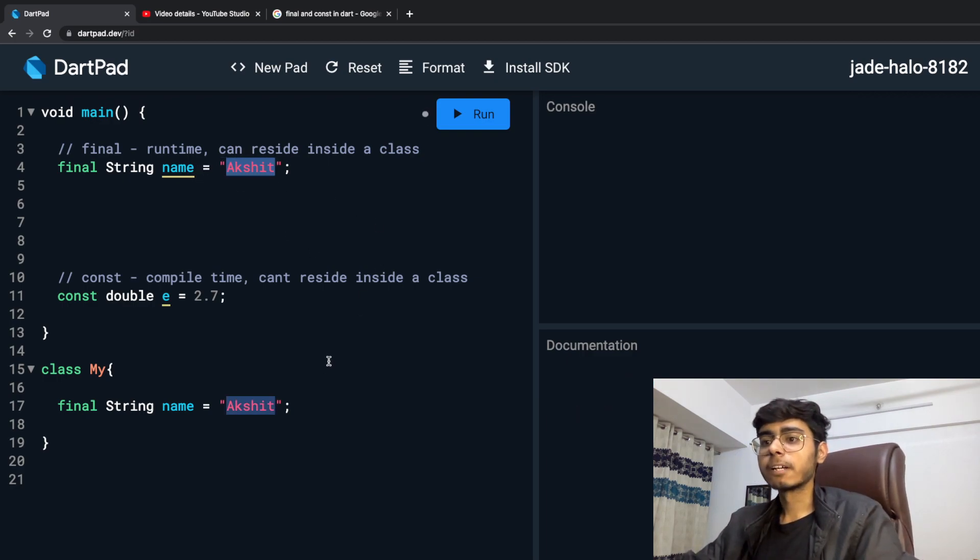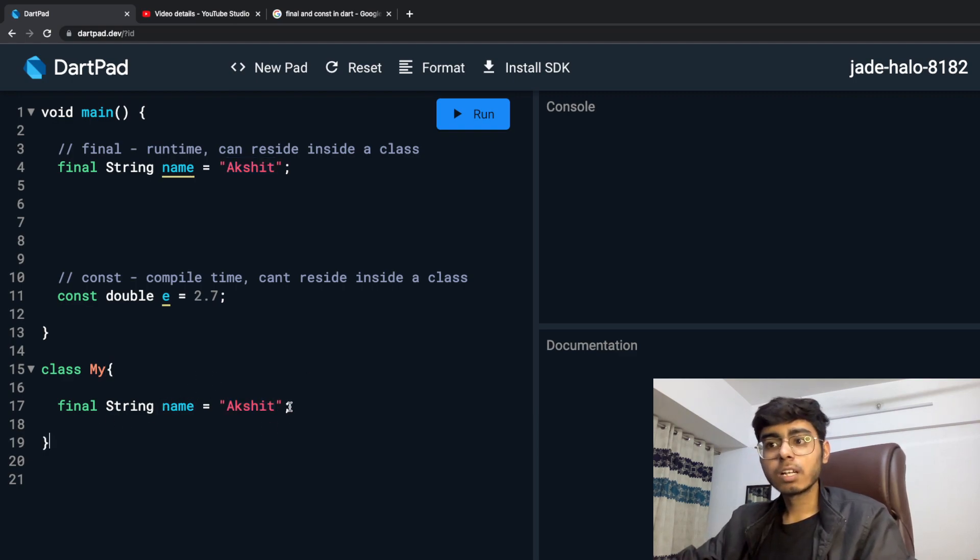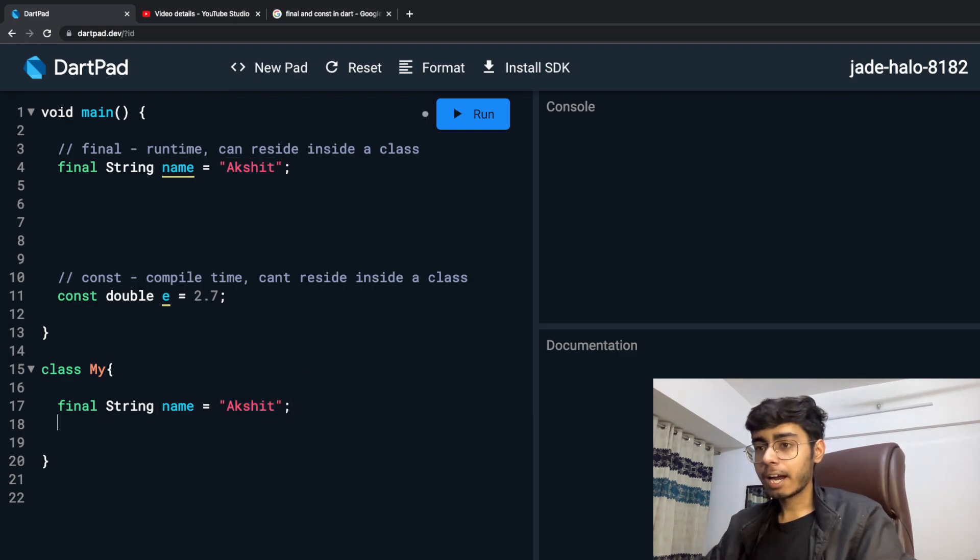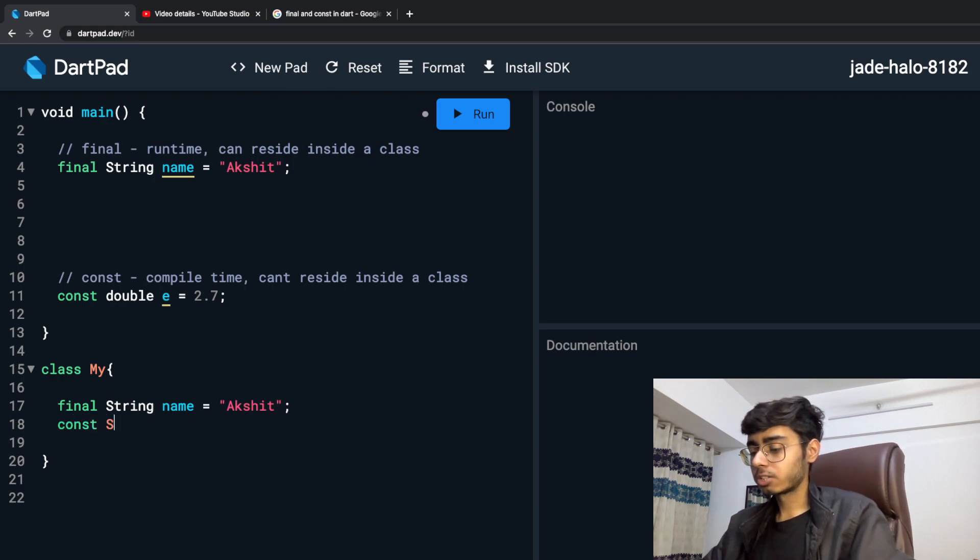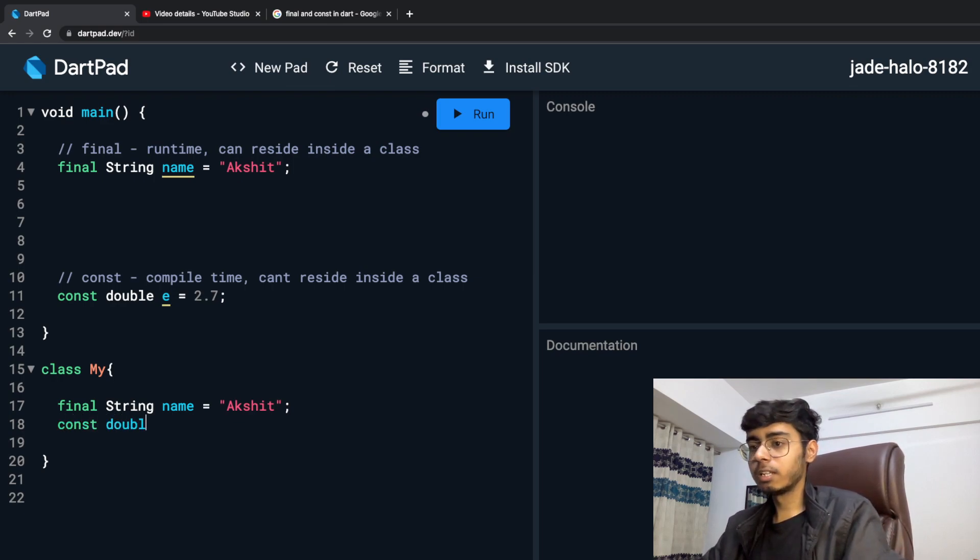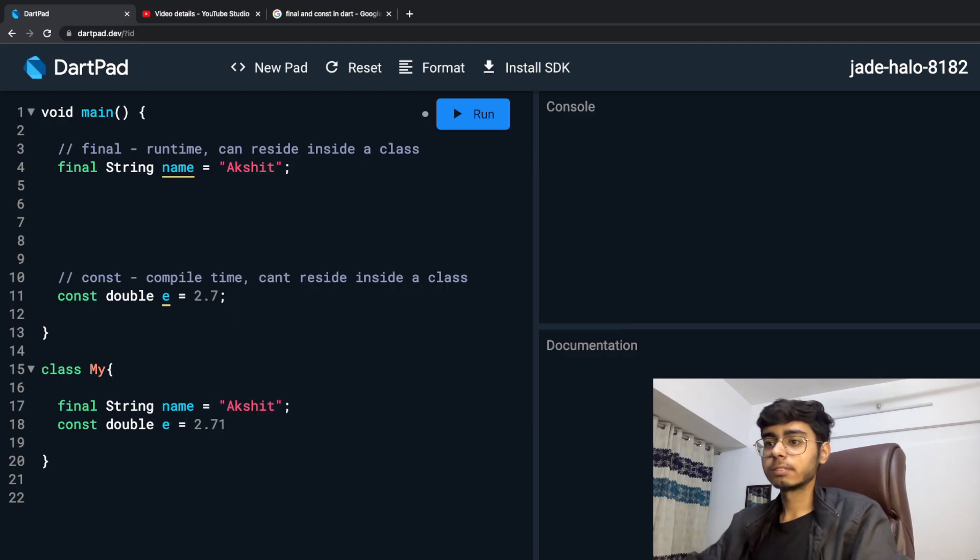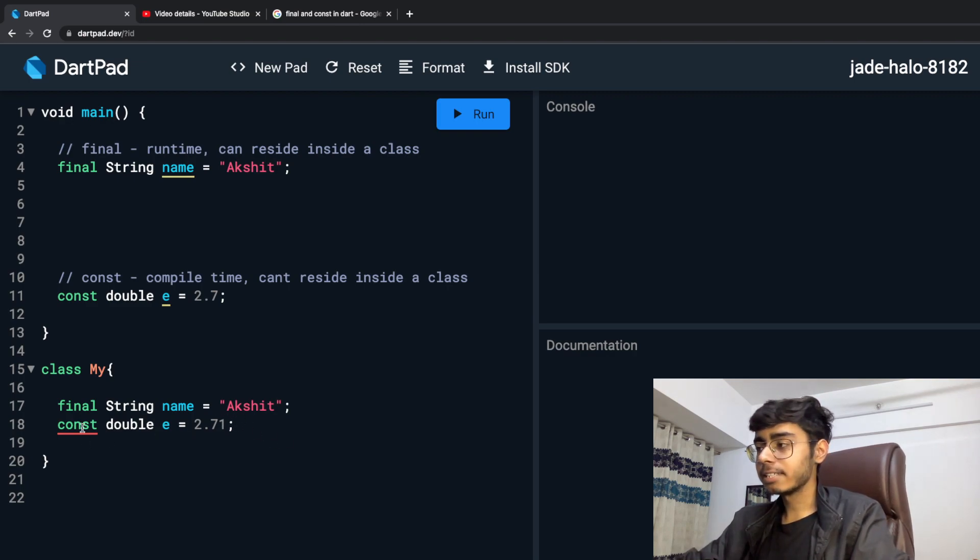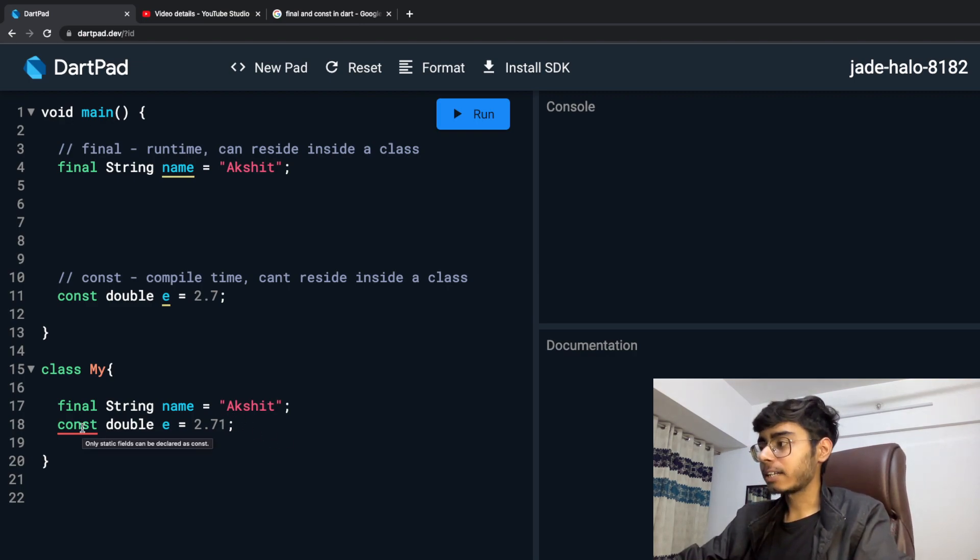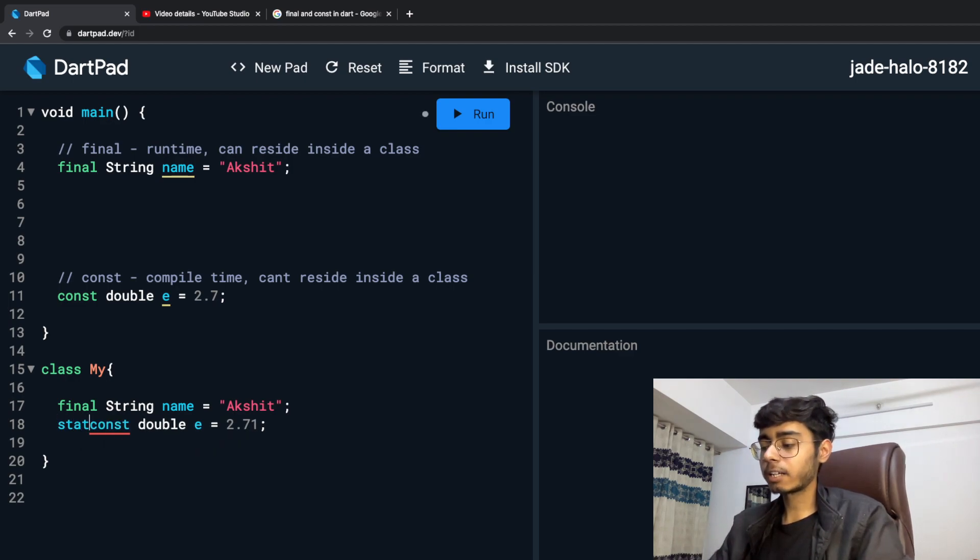Perfect. Now you can see in this class, final String name is Akshay. And I cannot say const String or const double E is 2.71. I cannot say it like this. You can see error. It says that only static fields can be declared as constant. So I have to use a static variable with const.